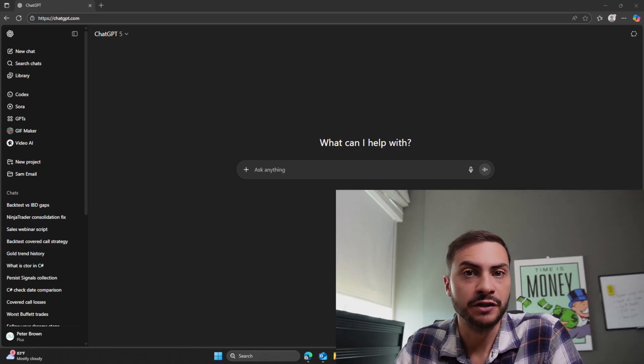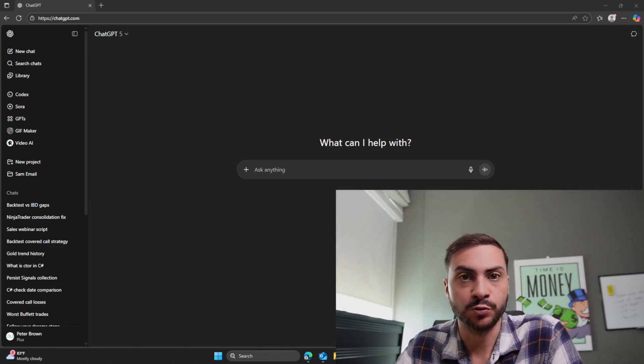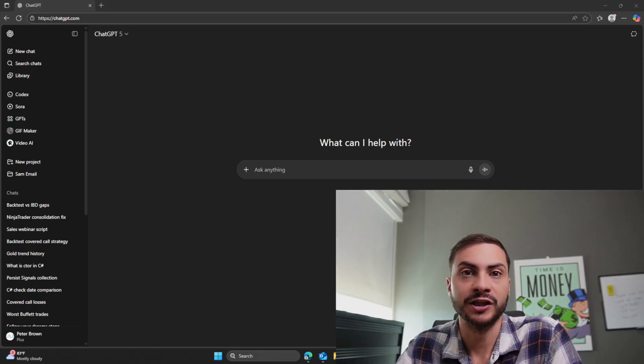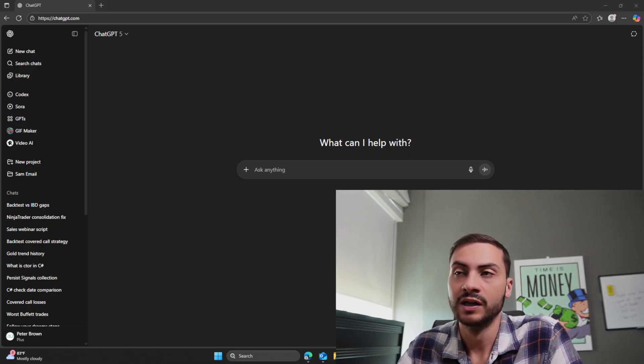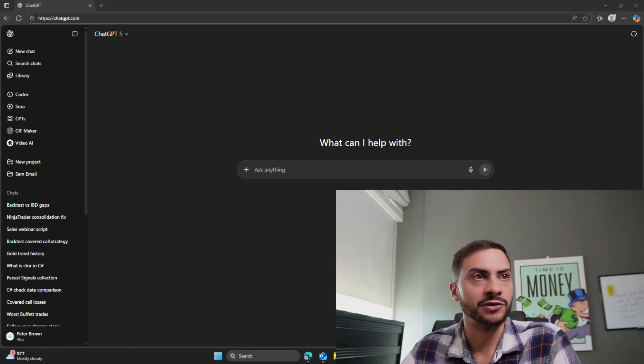We're going to be using ChatGPT to build us a full risk dashboard of our automated algo trading portfolio. I just have a rant real quick before we get started. So I think ChatGPT is great, but a lot of algo traders don't use it correctly.